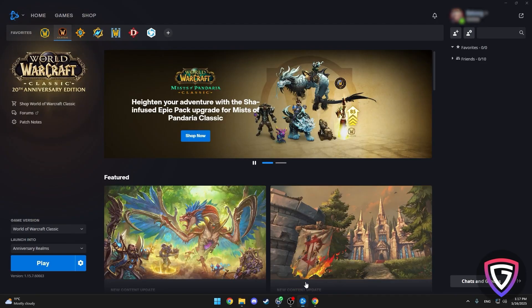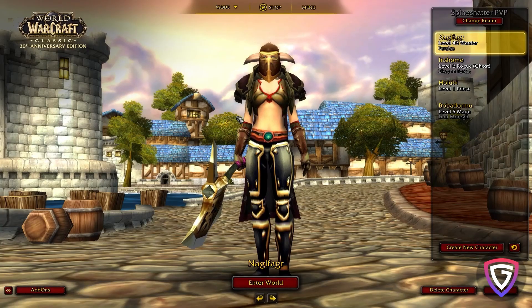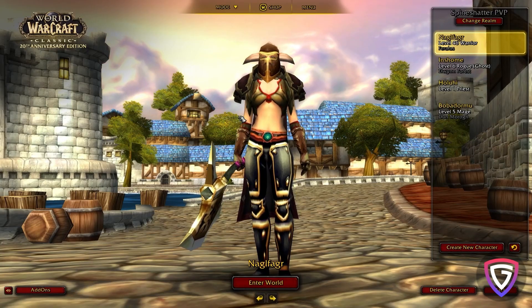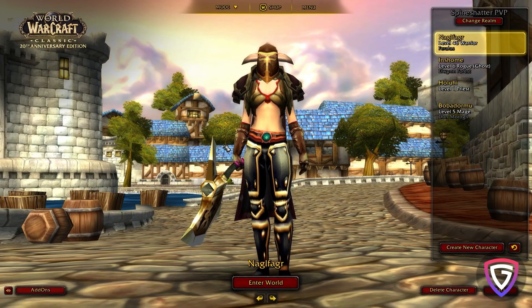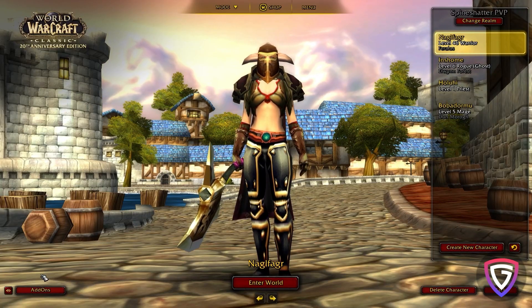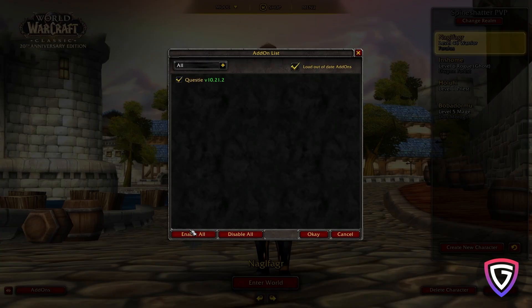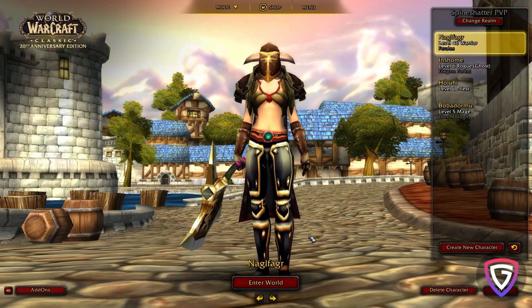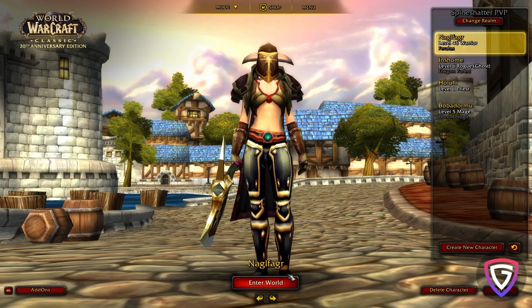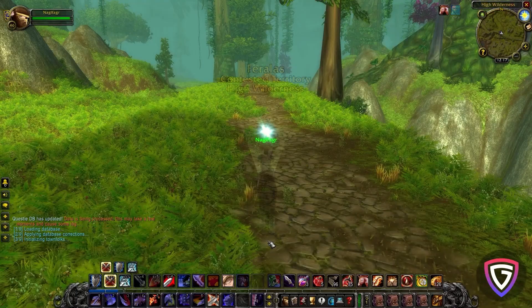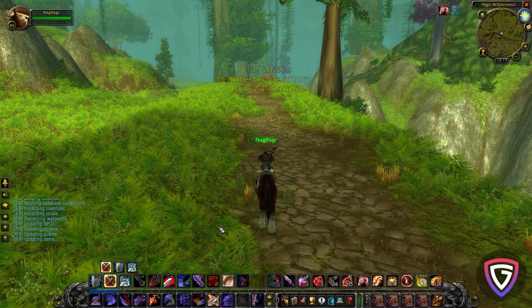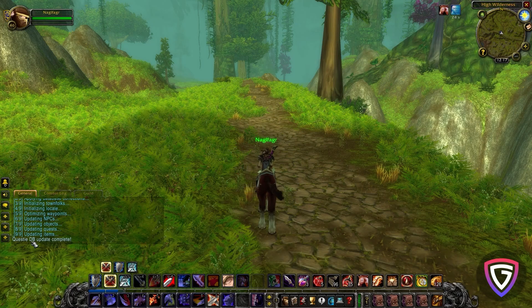Now you can fire up World of Warcraft again. Once you're logged in, make sure you've got your add-ons enabled in the character selection screen. There's a little button in the bottom left corner that says Add-ons. If your new add-on doesn't show up, it might be because you forgot to enable it there. So just check that box and you're good to go. I'll go ahead and load into one of my characters and check if Questie is working. As you can see, it's up to date and ready to go.